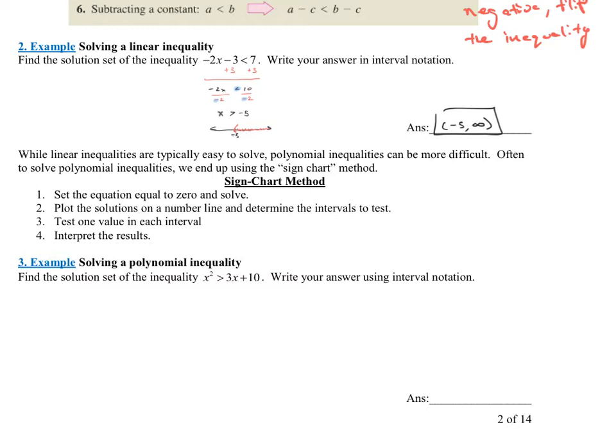Here are the steps: Step one — set the equation equal to zero and solve; treat it like an equation even though it's an inequality. Step two — plot the solutions on a number line and determine the intervals to test. Step three — test one point in each one of those intervals. Step four — interpret the results: what did the original inequality want — greater than or less than zero?